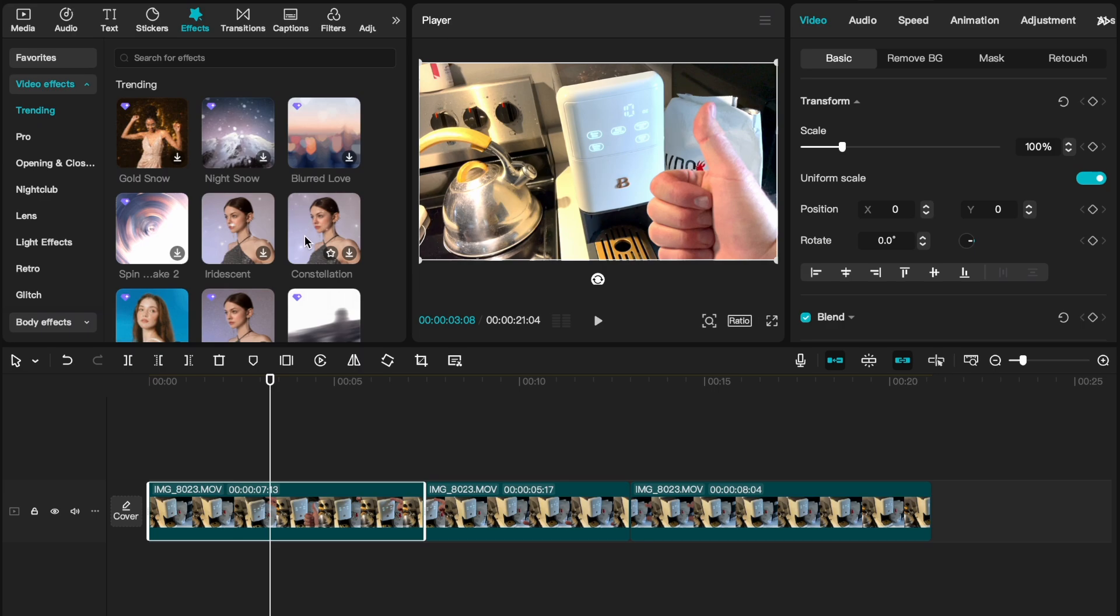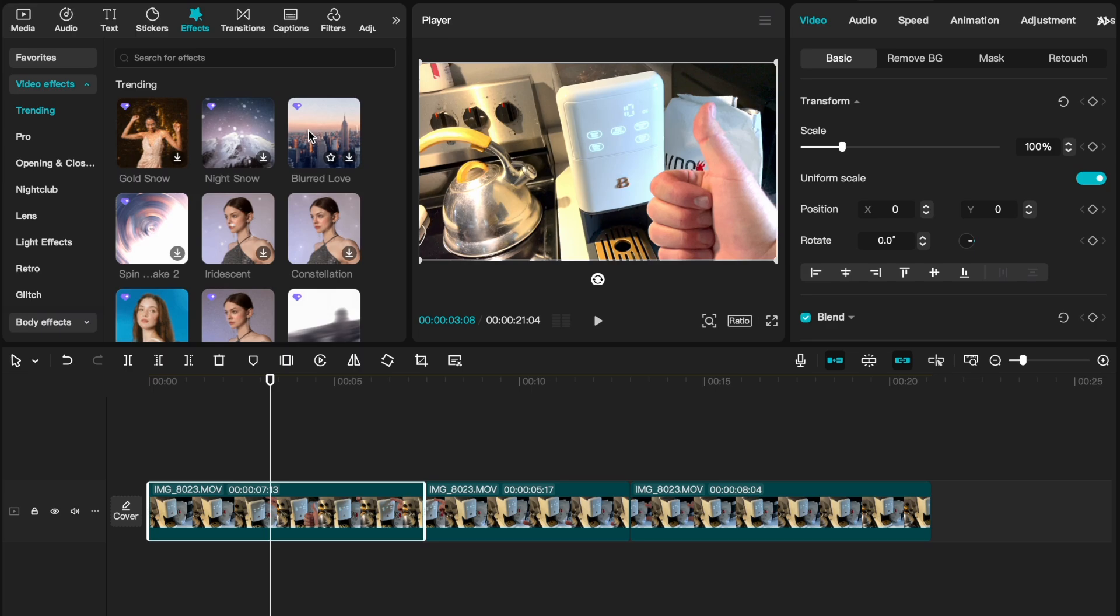Now as you can see on these effects there's all sorts of interesting ones. If you just hover your cursor over you get a little preview. See some sparkles there. Some snow up here. A little blurred love right here with some hearts.